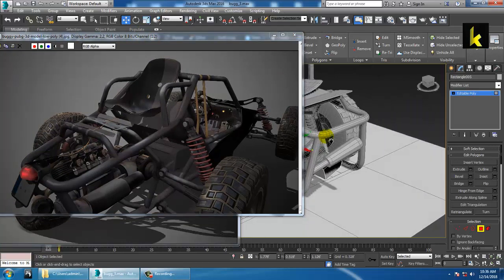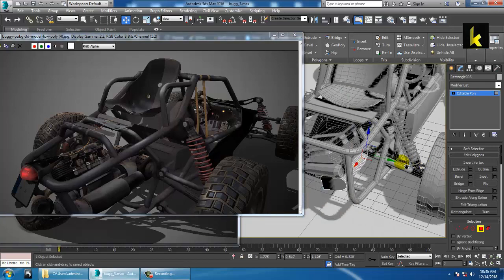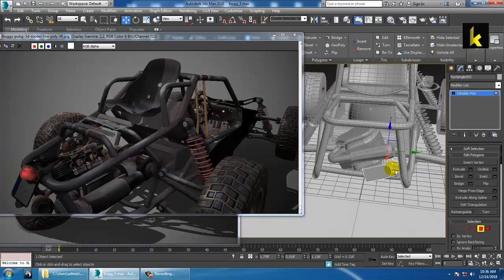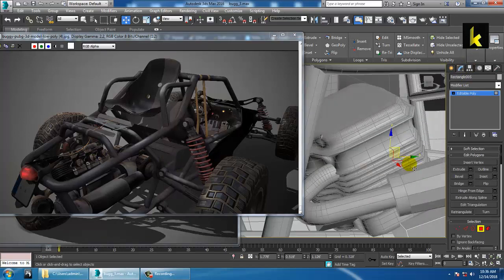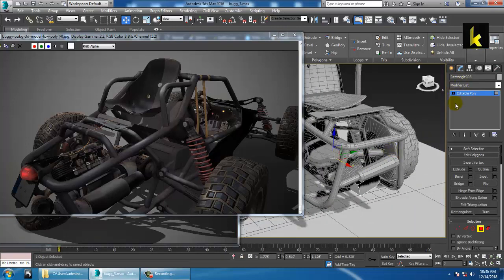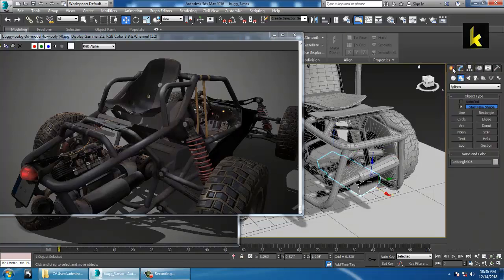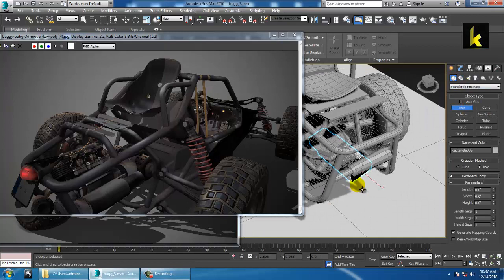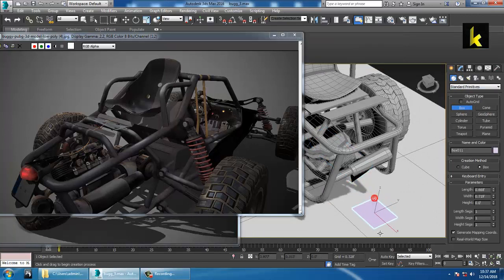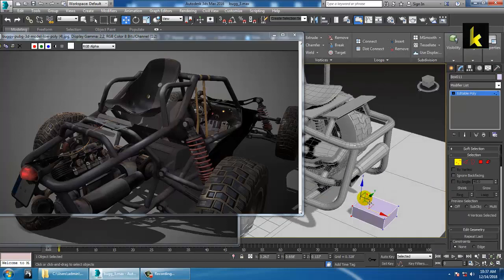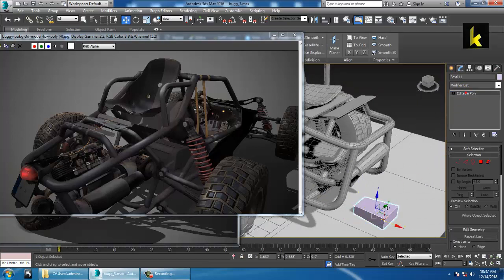For the next part — the tail — click over here and take a box. Convert this to editable poly, resize it, and push this up.